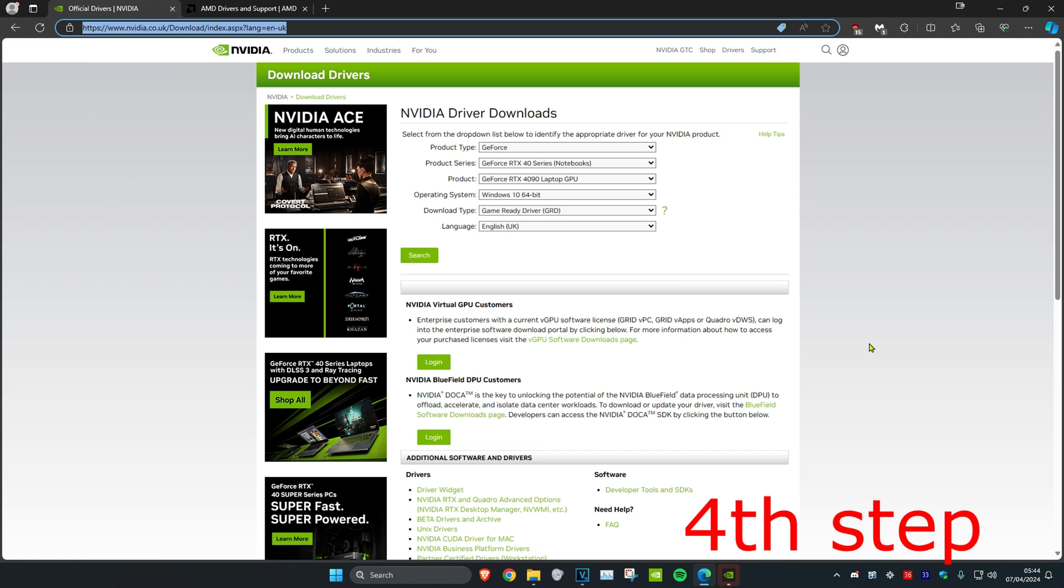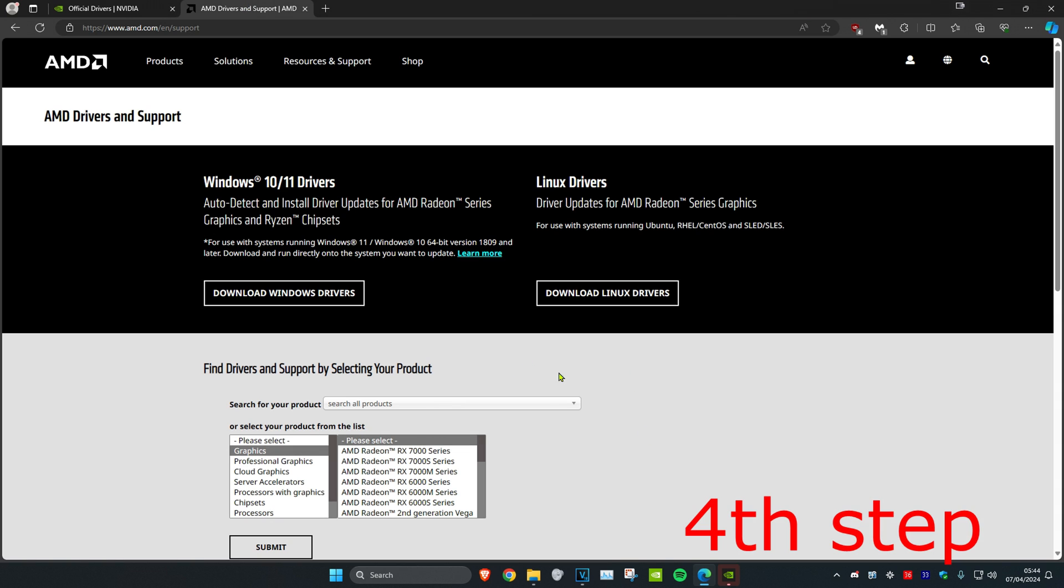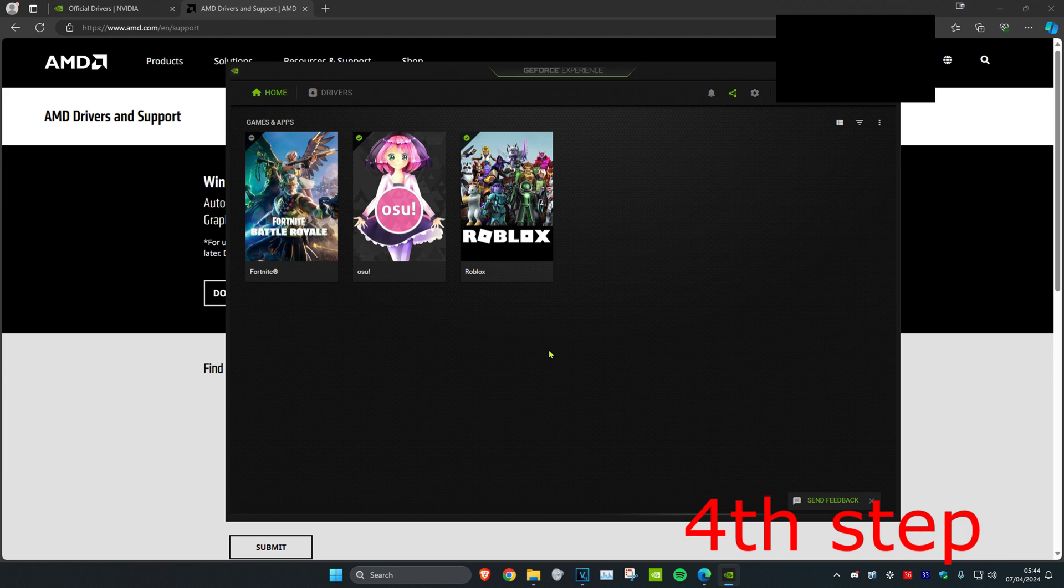For the next step, I'm leaving two links down below for Nvidia and AMD. Make sure you have the latest drivers downloaded, or you might already have the software for your graphics card.